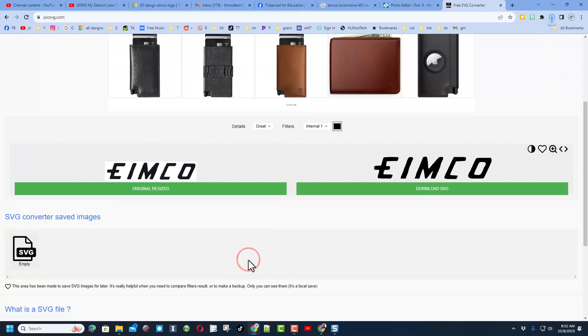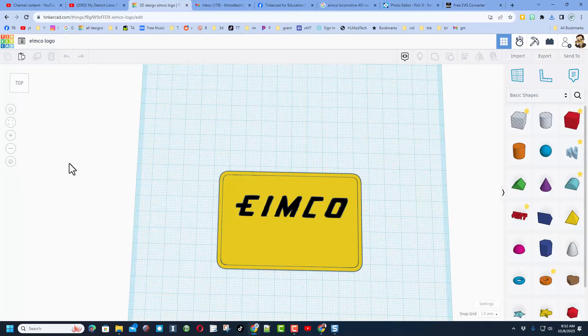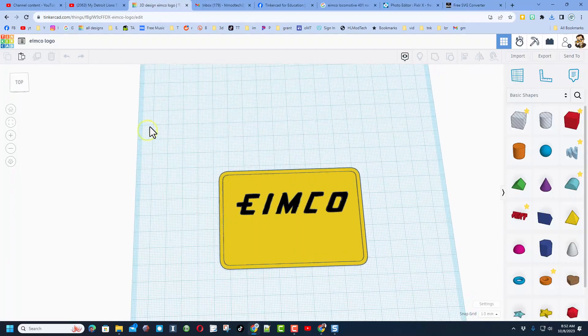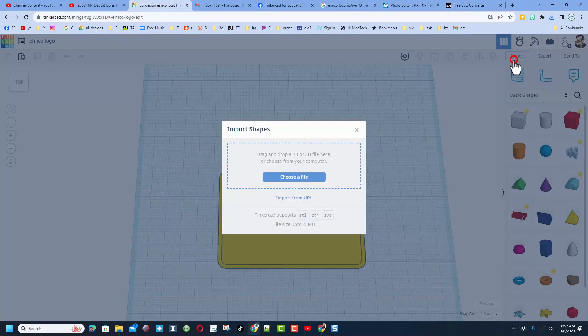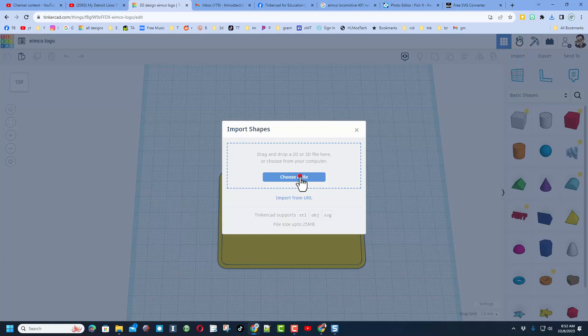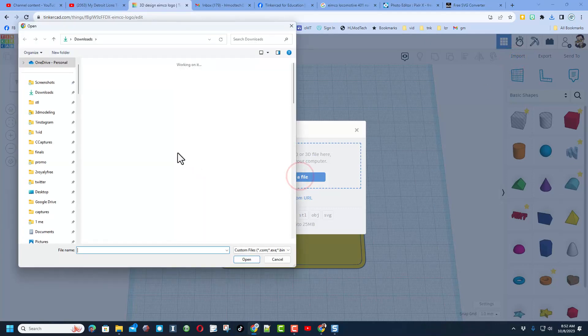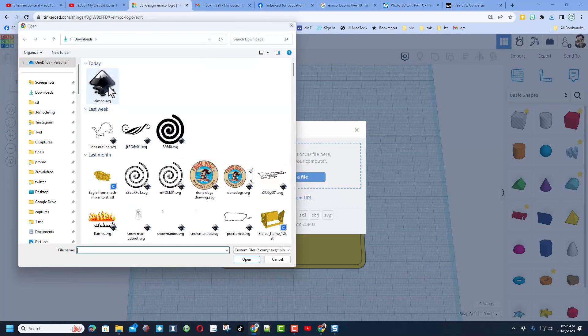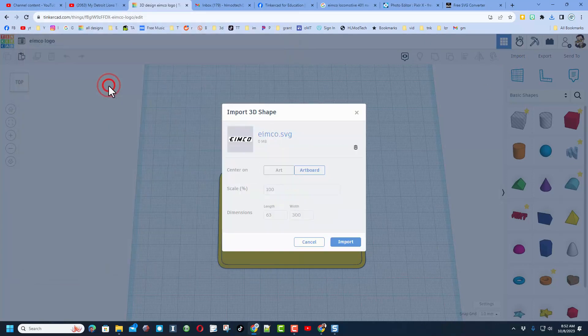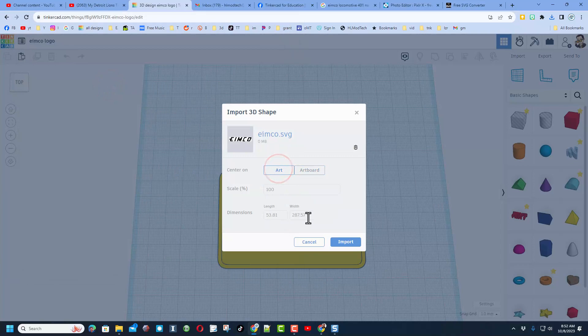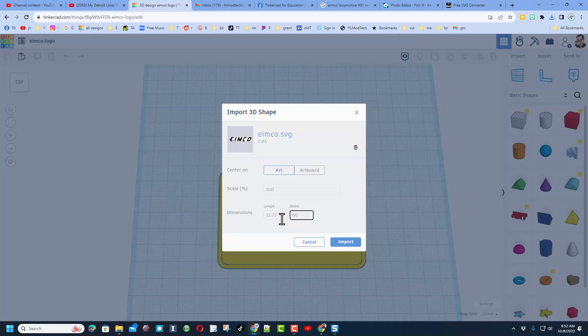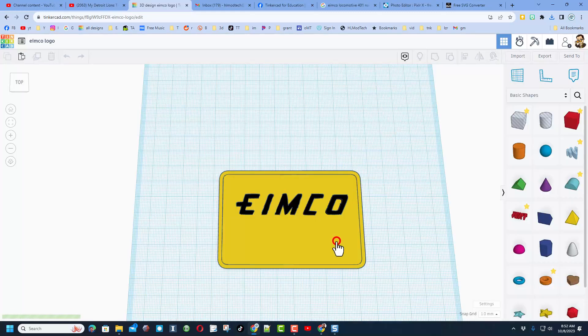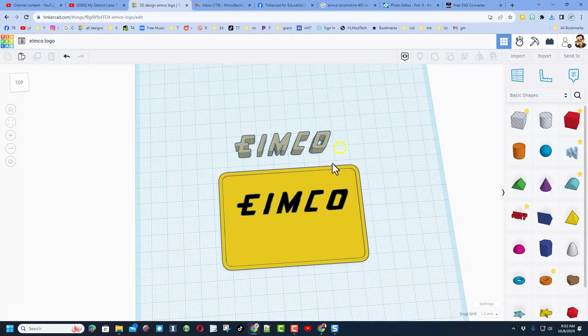At this point, you find Tinkercad. I have named this. We choose import, choose file, and bring that in. Pick the art. Notice this is crazy huge. I'm going to back that up to 60 millimeters. Notice this one scales automatically.